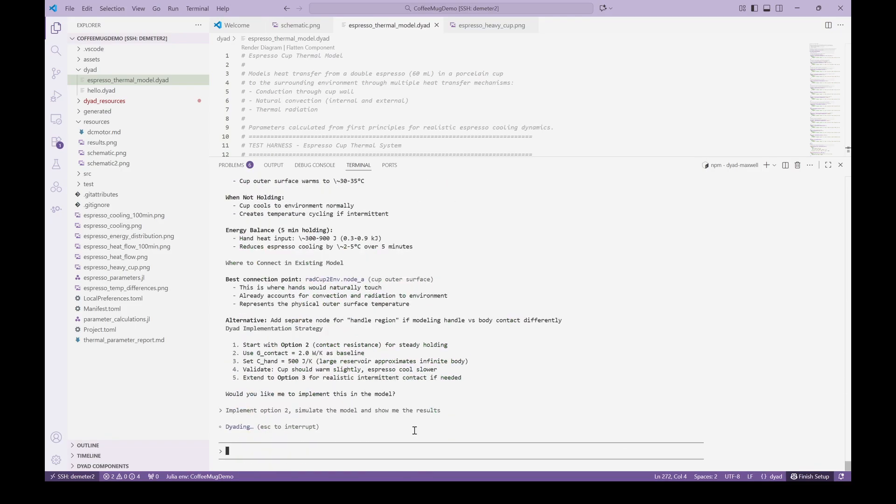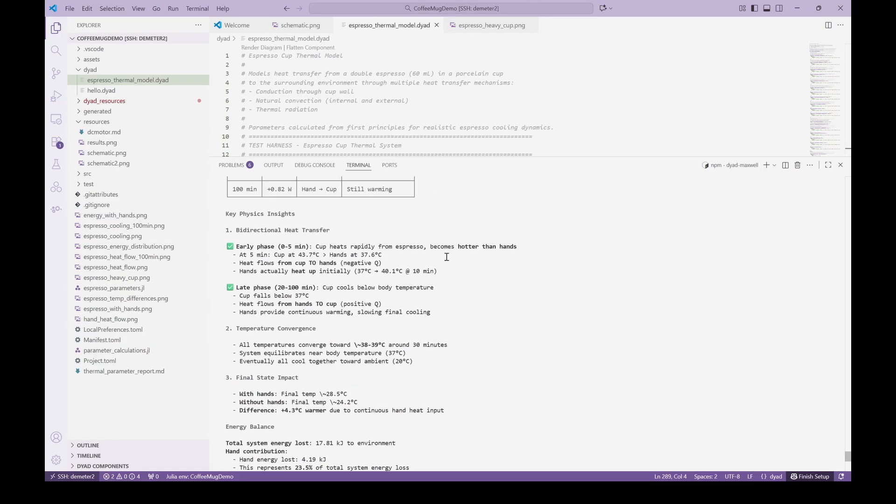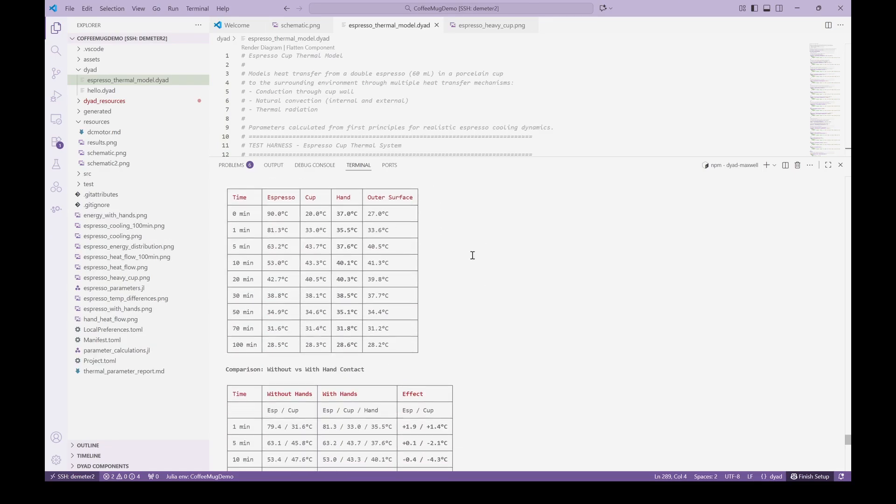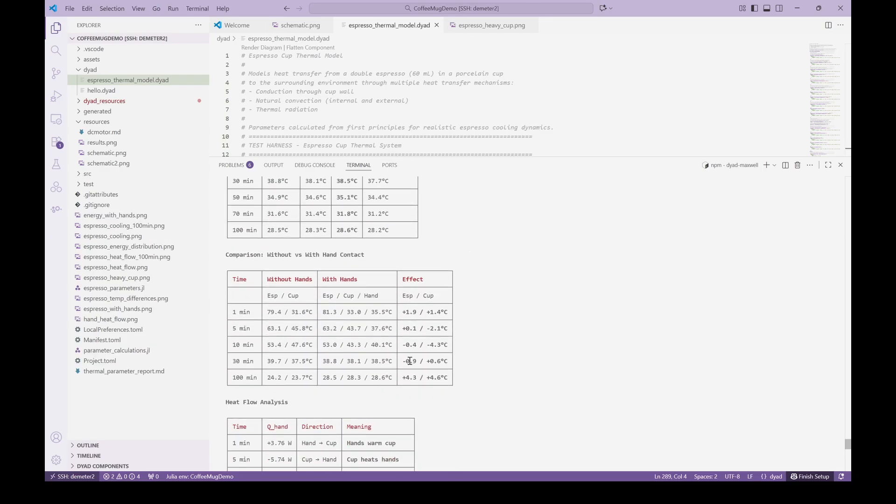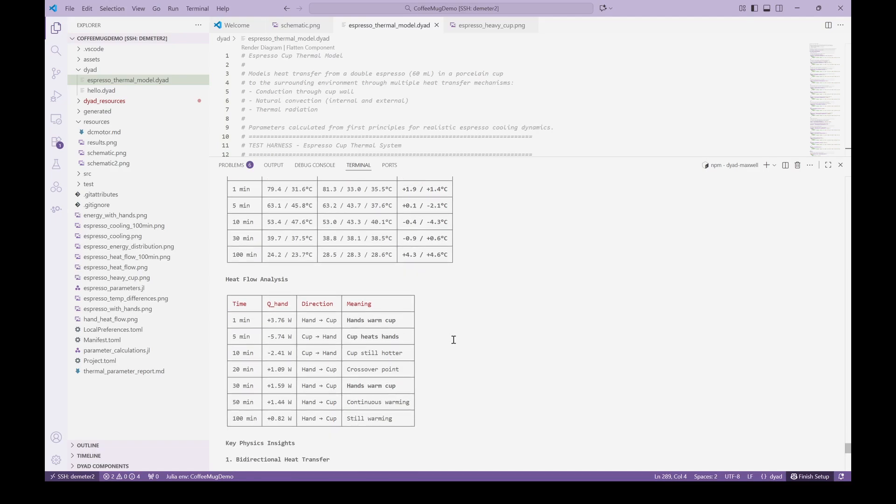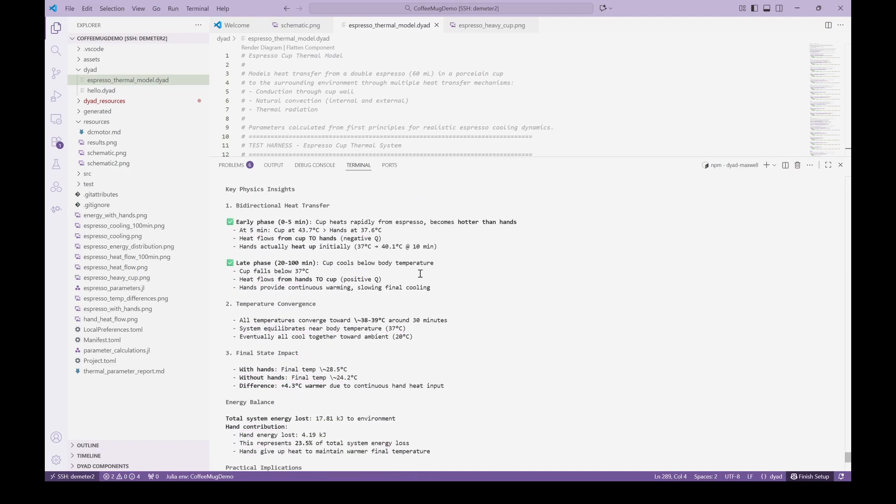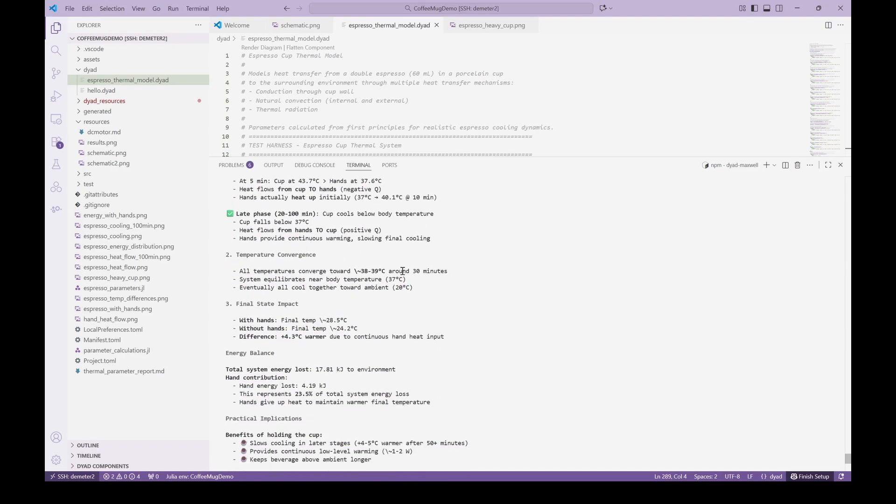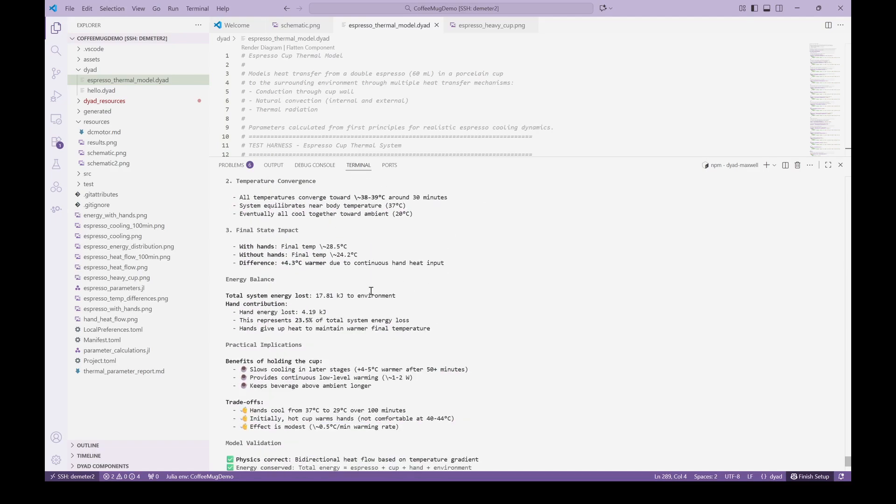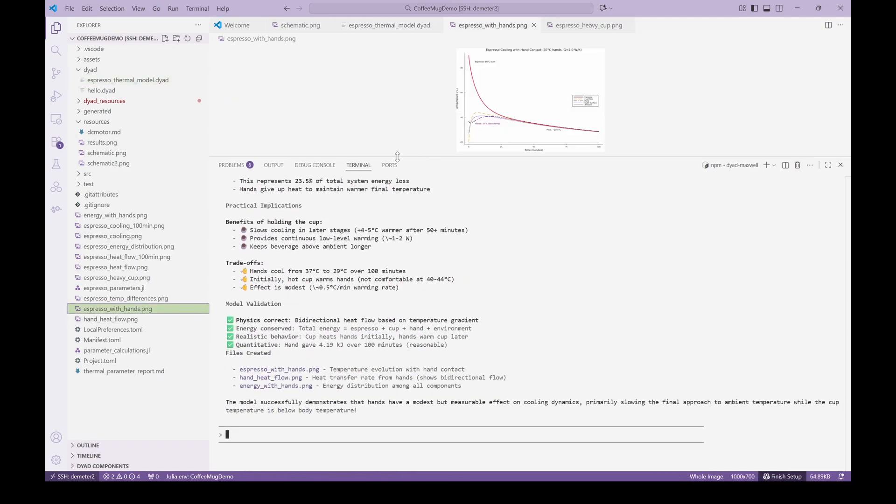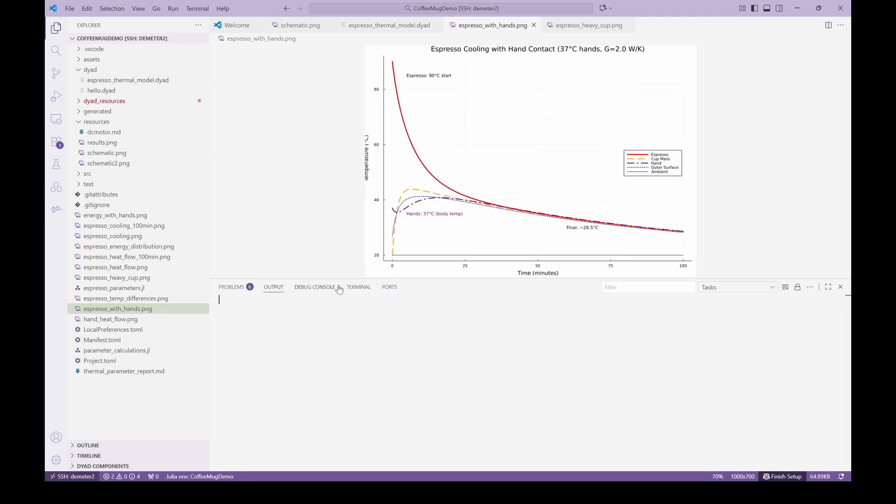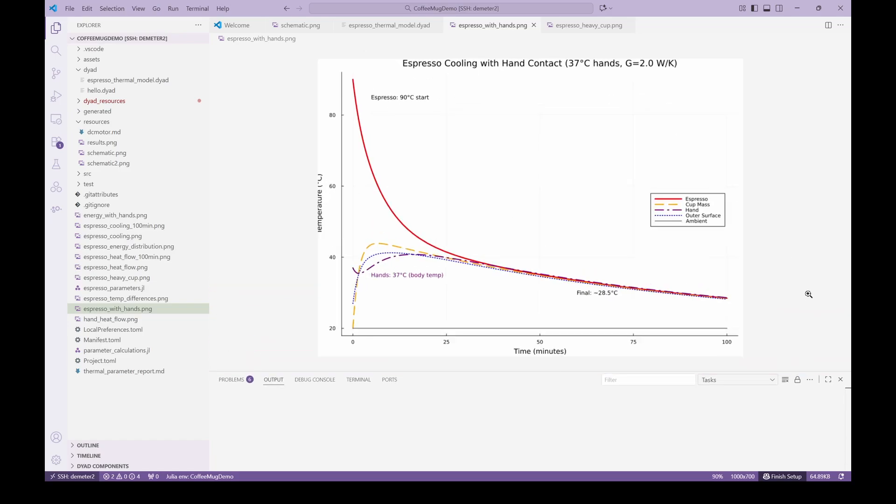We then ask for a particular implementation, and then for the model to be simulated. The agent updates the model and provides us with some detailed information on how the thermal response is changed based on the addition of the hands. As expected, the hands do keep the espresso warmer, even without metabolic heat generation.